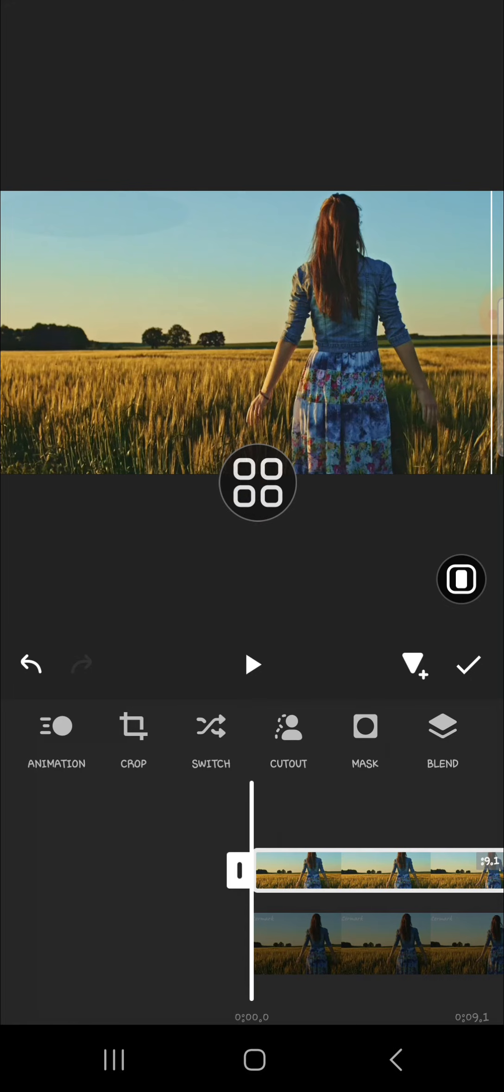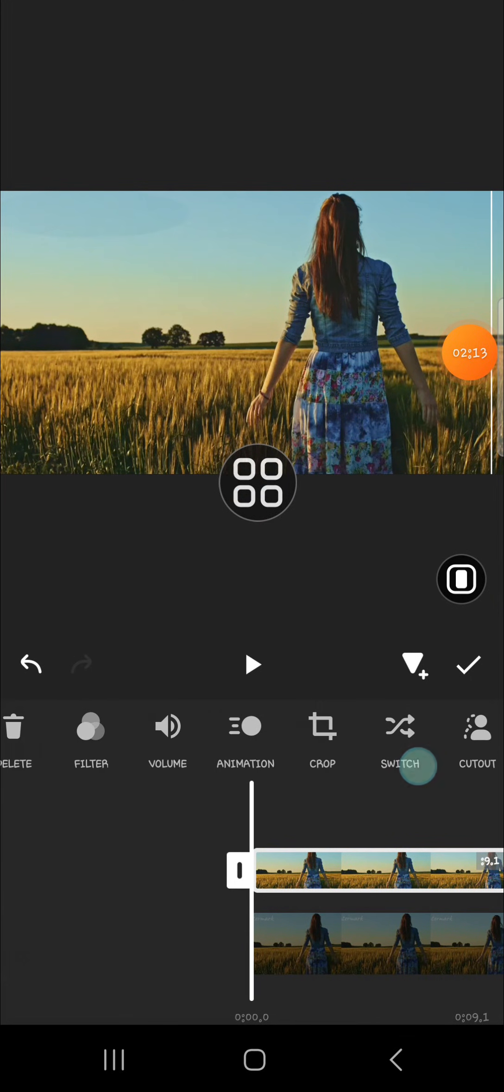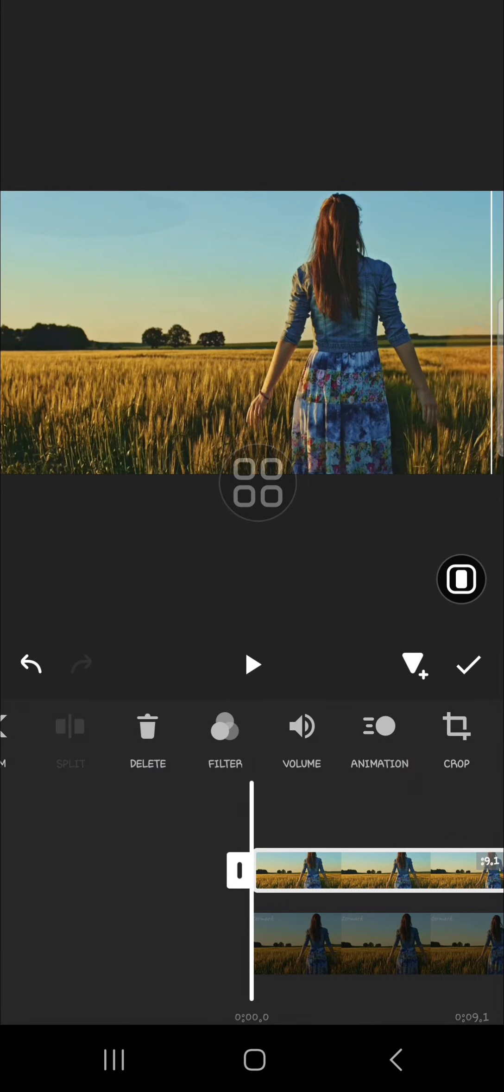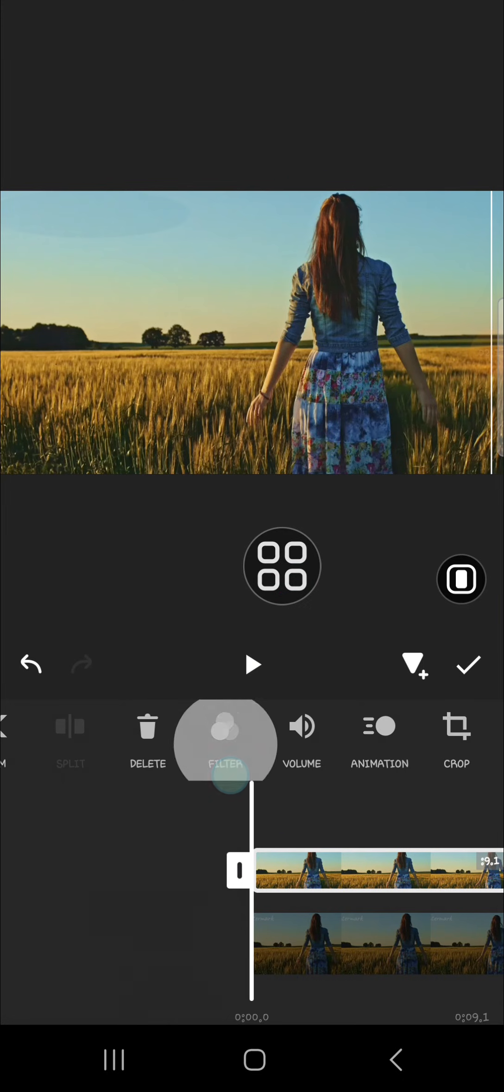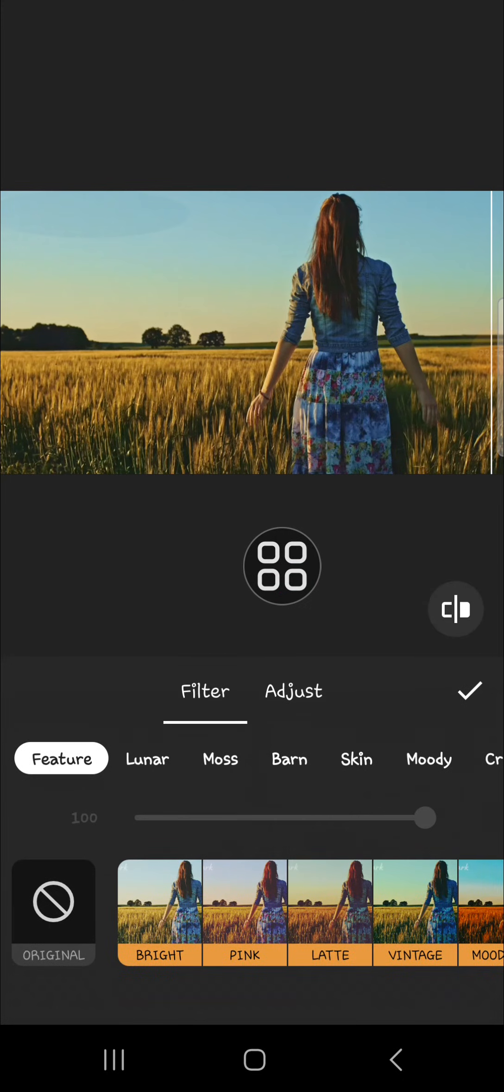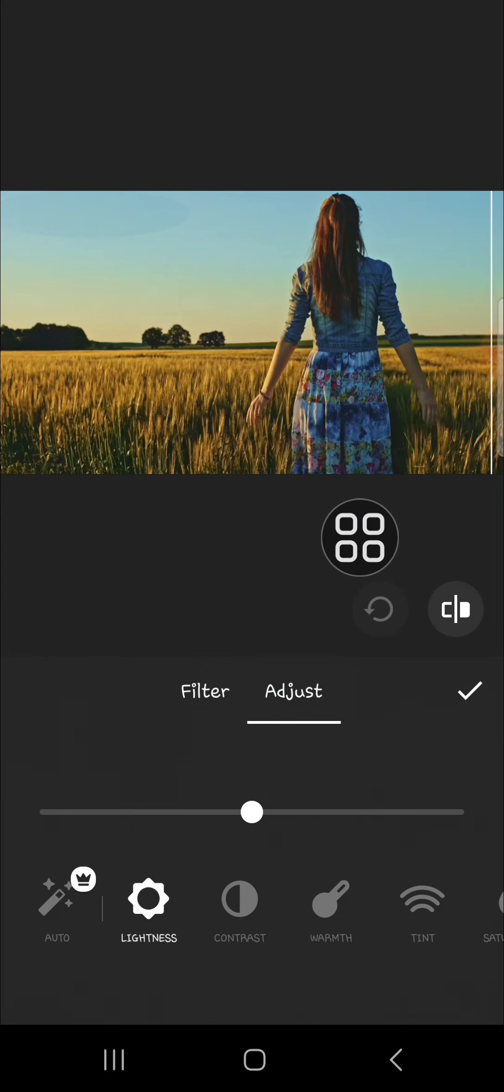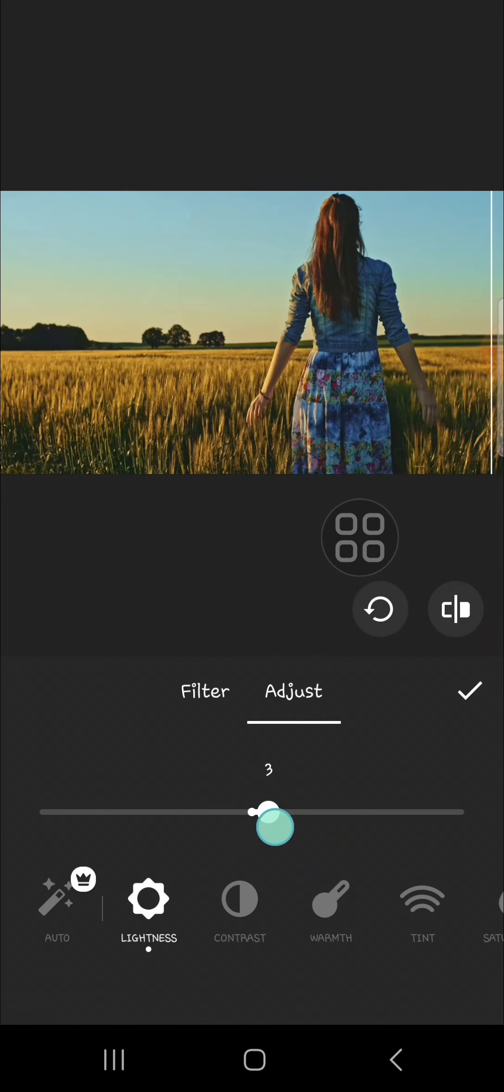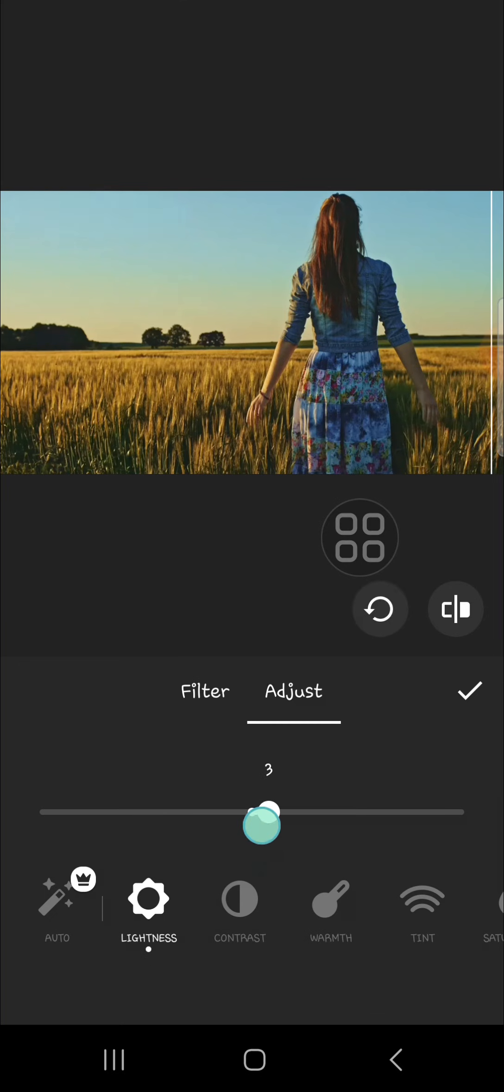To make it more natural, I recommend you to apply filter or adjustment. I'm going to go to the filter and then I'm going to click on adjust. I'm going to adjust the lightness a little bit.